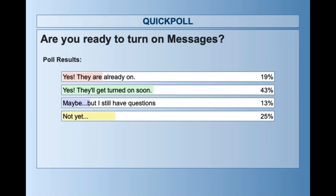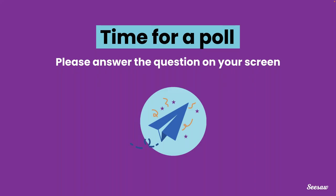Overwhelmingly, we're seeing more on the yes side — they're either already turned on or they'll get turned on soon. For those of you who have questions or who have not yet turned on messages, let's dig into some of the resources that will help you feel more prepared.